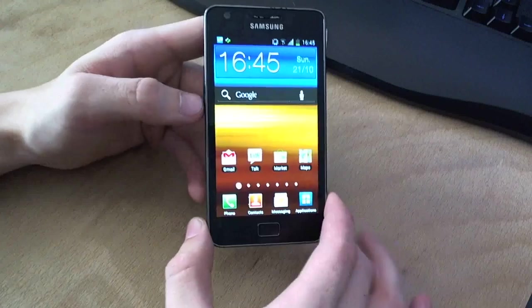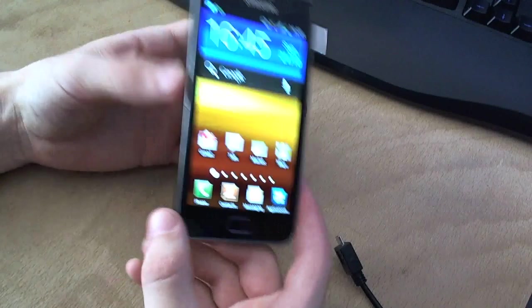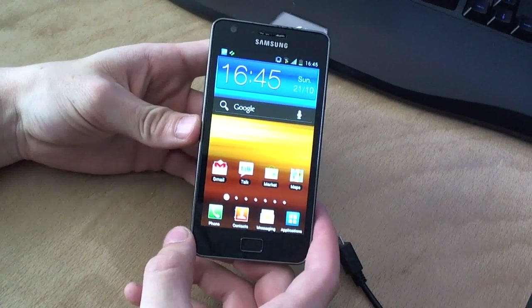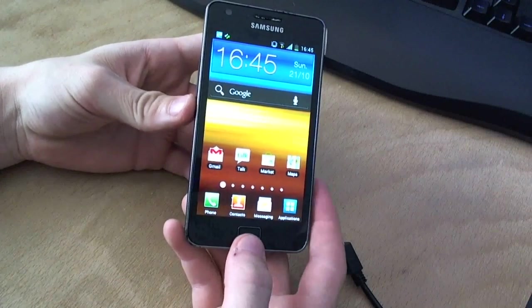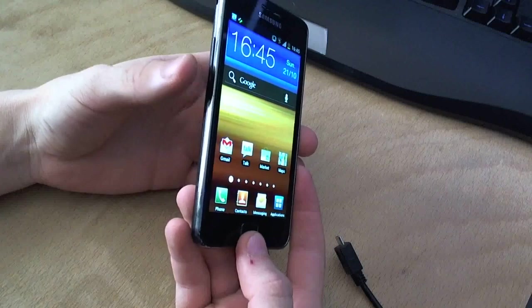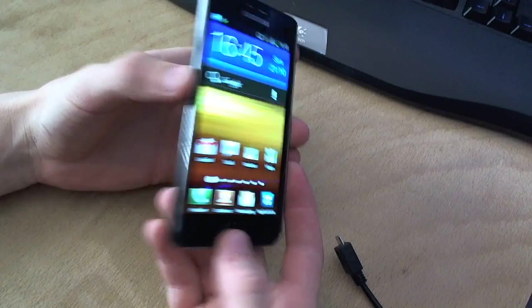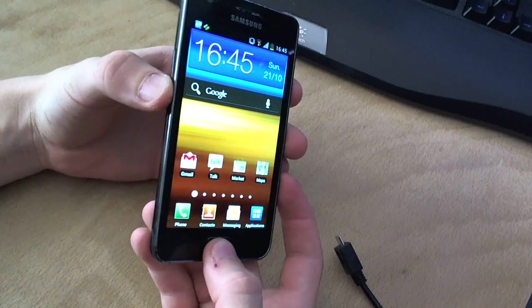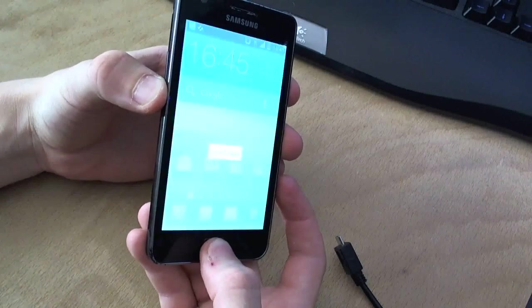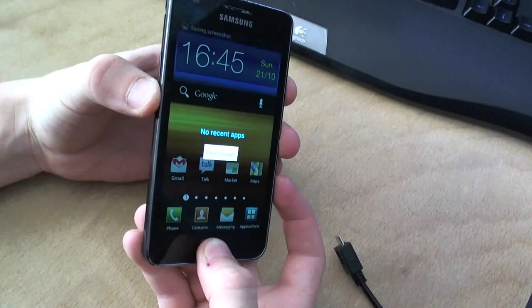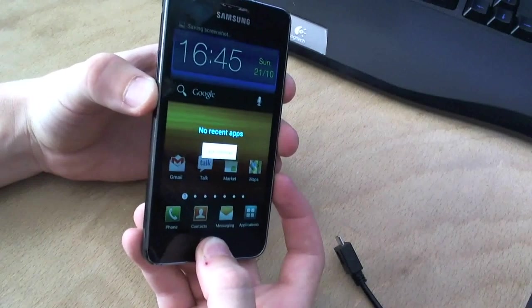So to start off, you have to put your phone into download mode. The way you do that is you hold volume down, power, and home button at the same time. And while this is doing its thing, a warning,